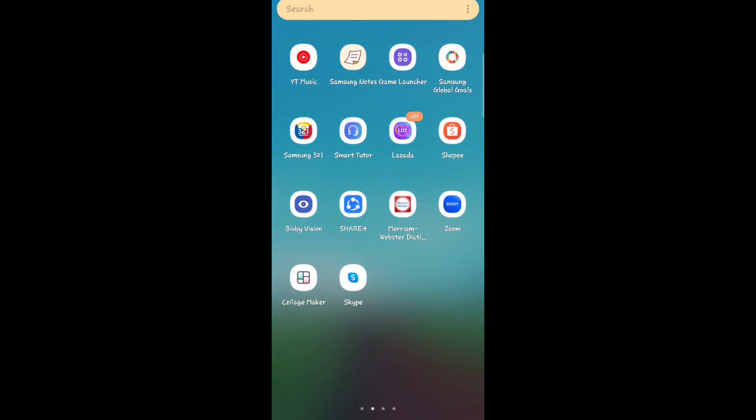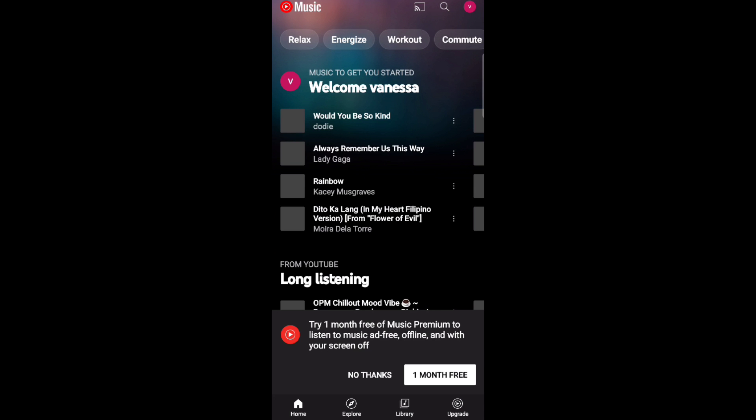Hey everyone, welcome back to the channel. Today I'm going to show you how to add multiple songs to a playlist on Apple Music. All you have to do is go to your Apple Music, then at the bottom click Library.